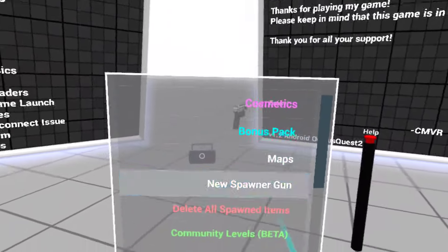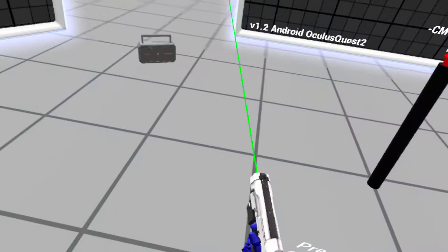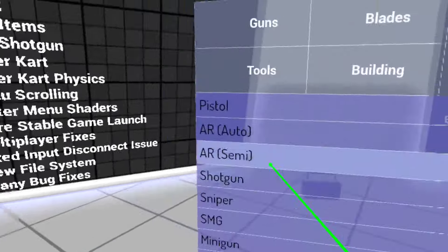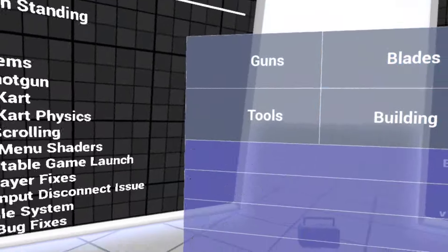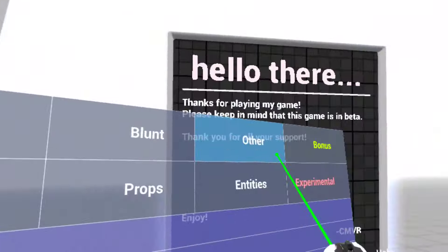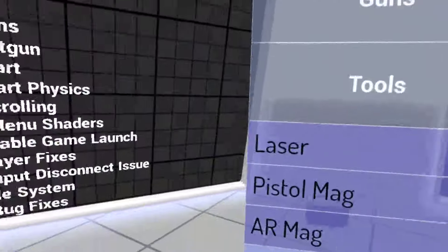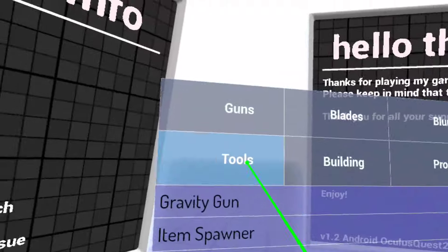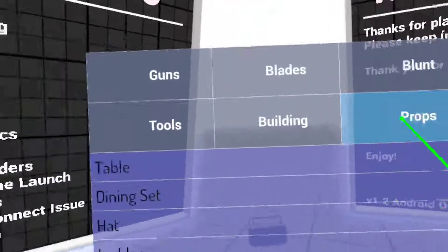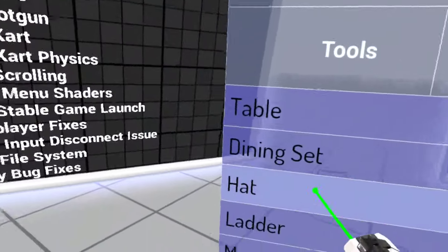I have it, so spawn the spawner, go to other I think, no, it's props, that's what it is.